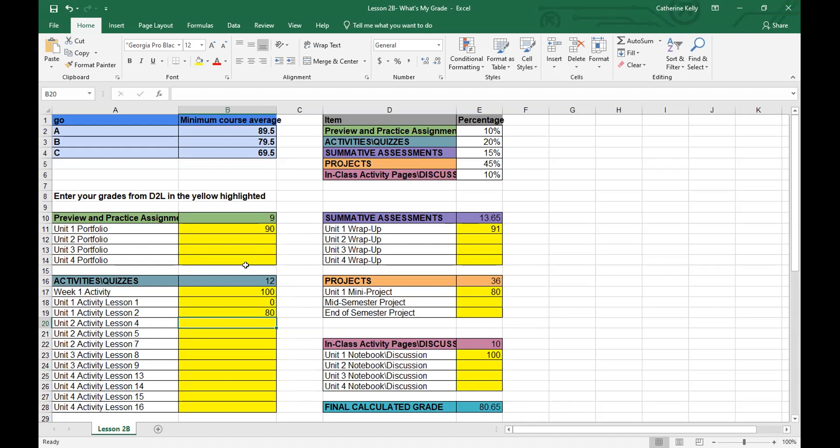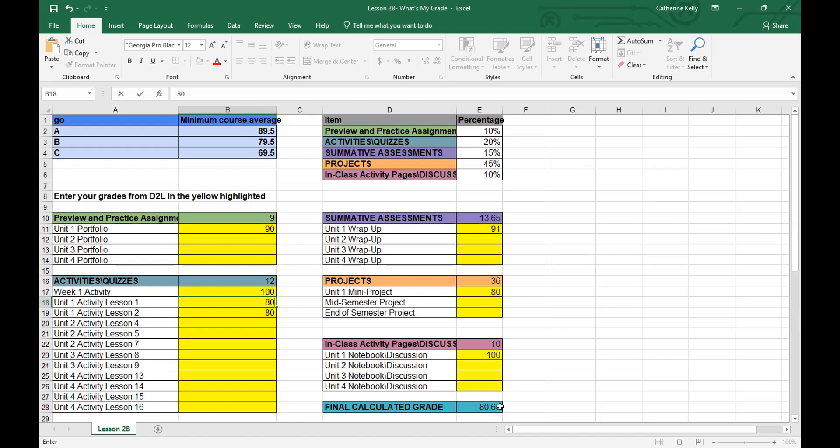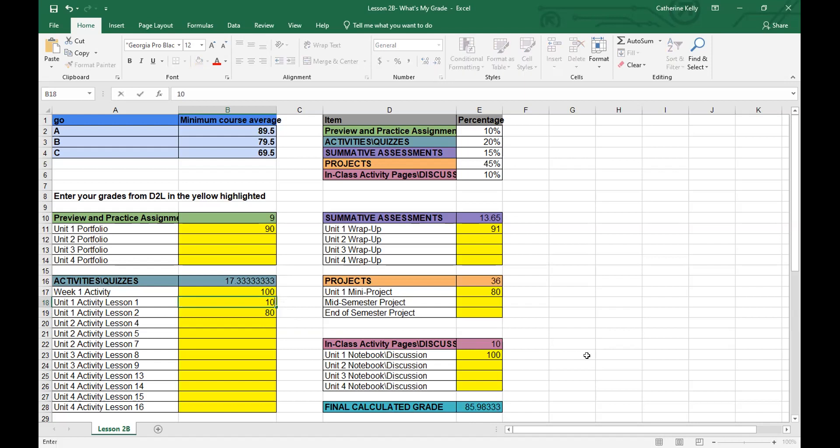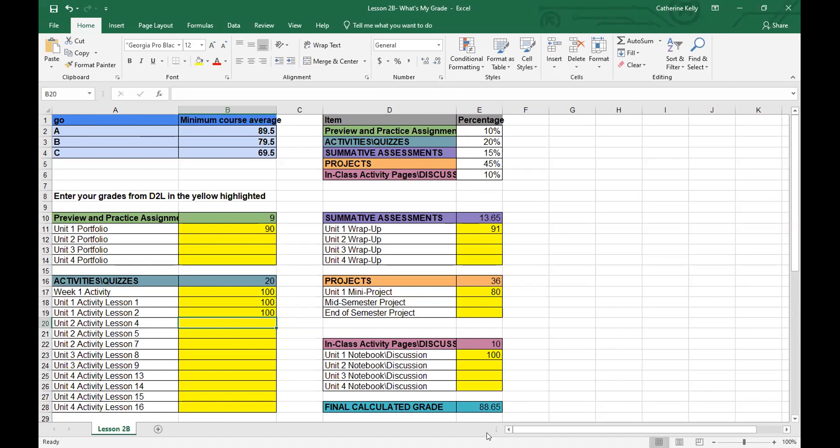Now, if you're like, wait a minute, I didn't do unit one activity lesson one. And you go back and do that and even get an 80% on that, watch your grade right here from 80 change to an 85 just by doing that. And say you want to do the wrap up again, because you're like, you know what, this is multiple choice, and I want to get a better score. And you go back and you get 100s. Now that 80 is now an 88.65.